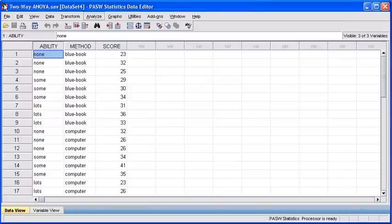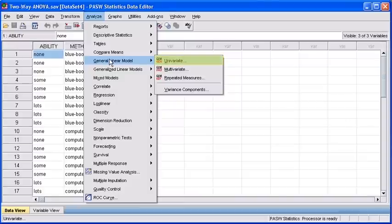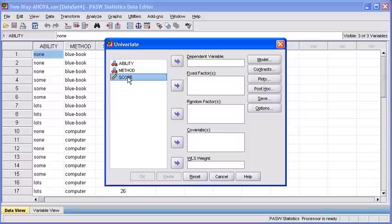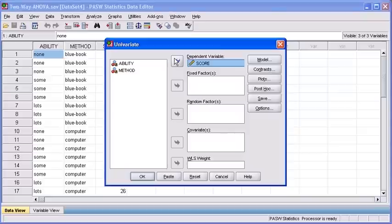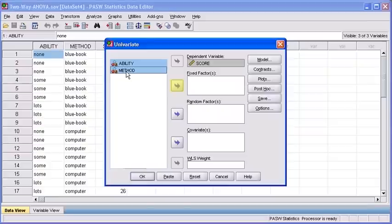Let's begin the analysis by clicking on the Analyze menu, select General Linear Model, then select Univariate. In the univariate dialog box, select the score variable, then transfer that to your dependent variable list box. Then select the ability variable, hold the Shift key and also select the method variable, then move both of these variables into the Fixed Factor list box.